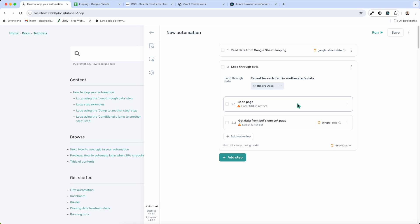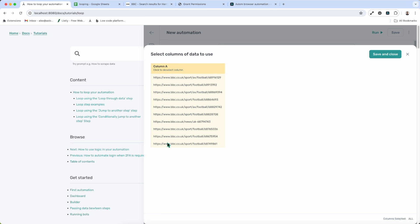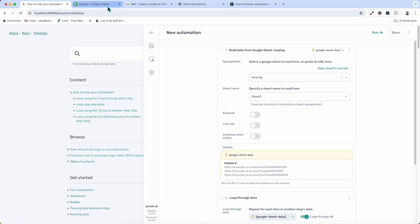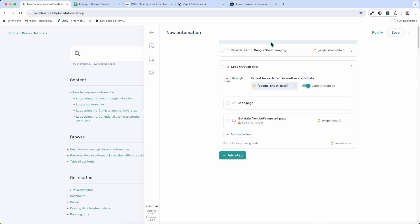To select the data you want to loop through, you can insert data into one of the fields of the steps within your nested loop. For example, I'll click Insert Data and pass in the URLs from the Google Sheet. The loop is now set up — you can see the token from the Google Sheet — and it says 'loop through all data'. The bot will loop through all the rows in the Google Sheet. You can also pass in data from a webhook and loop through those rows; it doesn't have to be a Google Sheet.